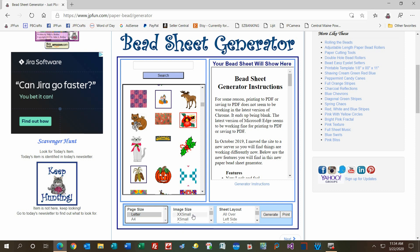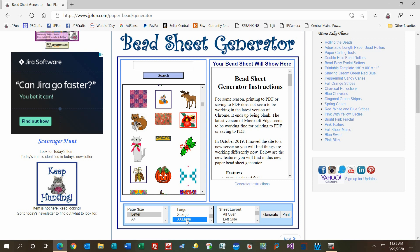Then you'll choose your image size. You don't have too many choices, but you have from extra small to extra large, or extra extra large and extra extra small. I like to go extra extra large most of the time so I can actually see it. But if you want a micro image, you can go extra extra small, and then the whole image will show up in your beads. It's kind of cool.